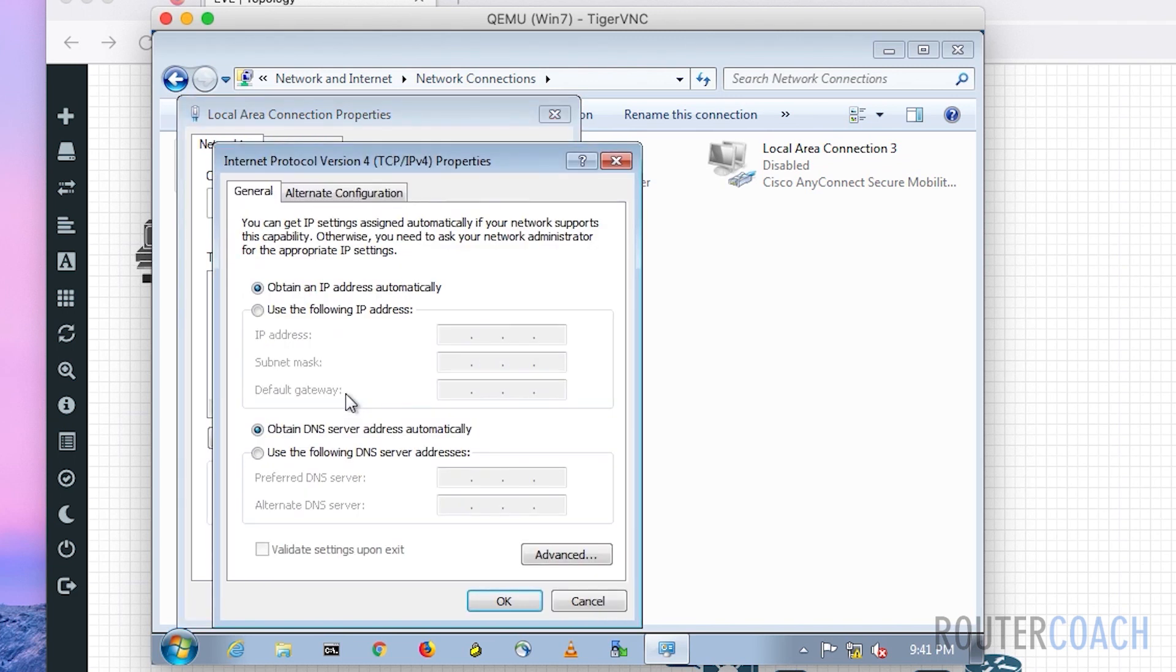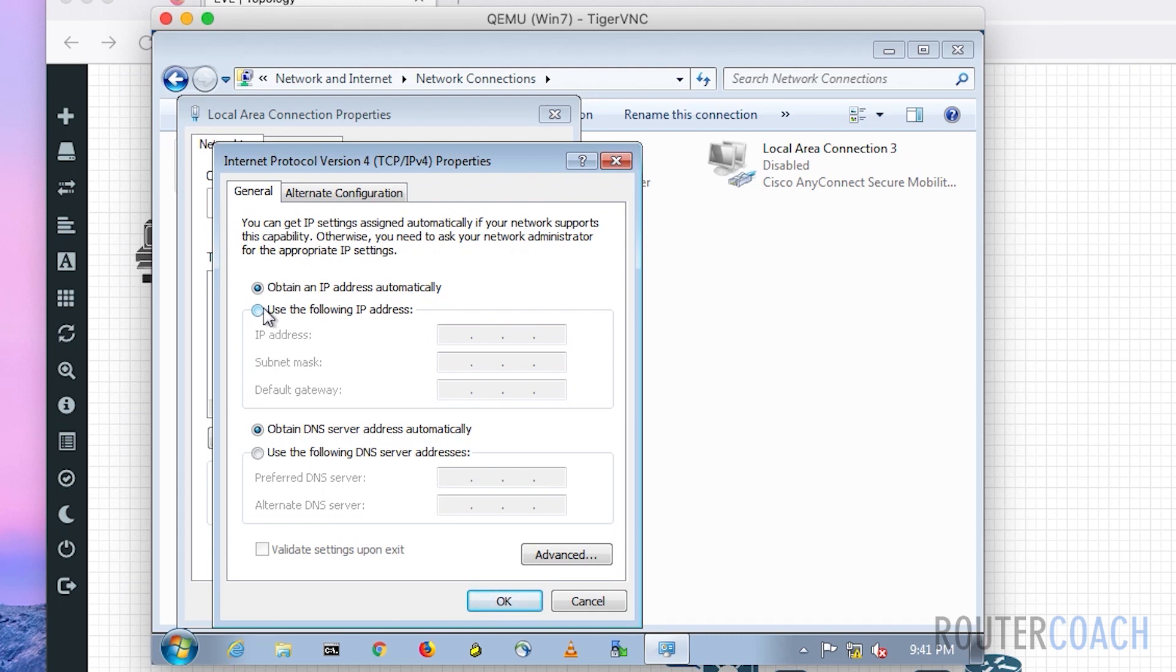We will look at IP version 6 a bit later on, but for now we're doing IP version 4. Open this up and take it off 'obtain an IP address automatically,' which is for your DHCP configuration. We're going to put in the address manually.